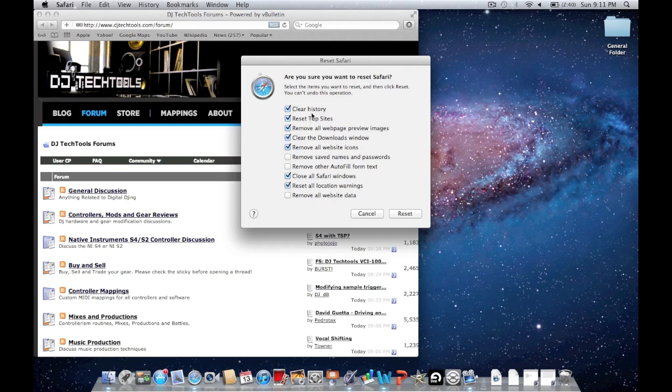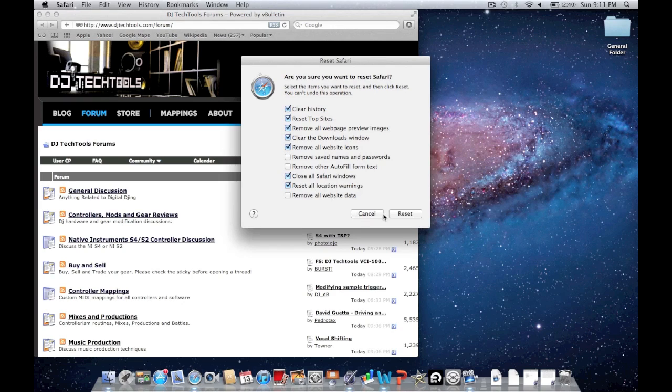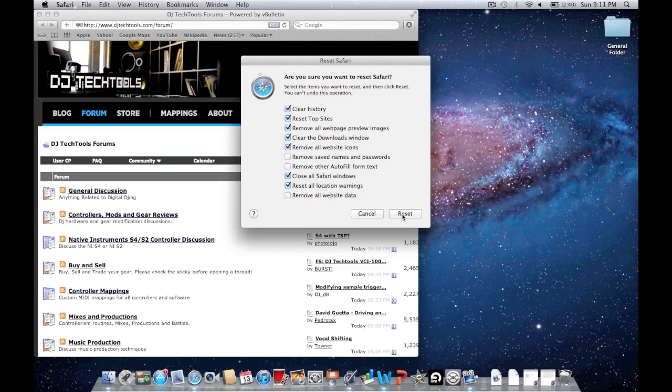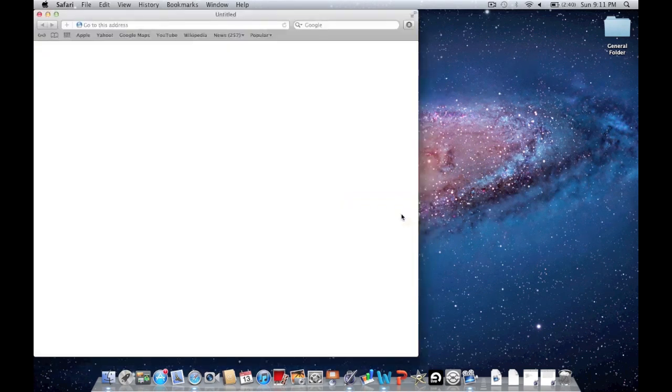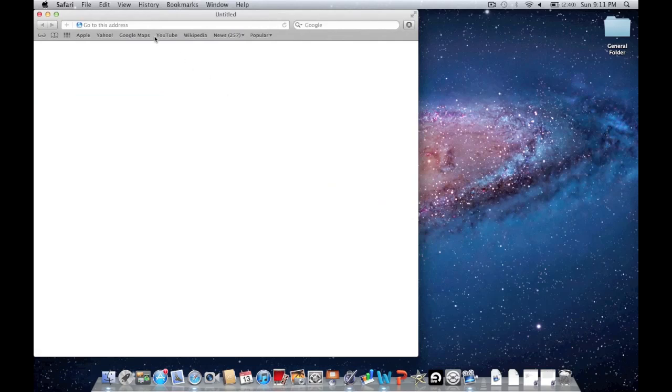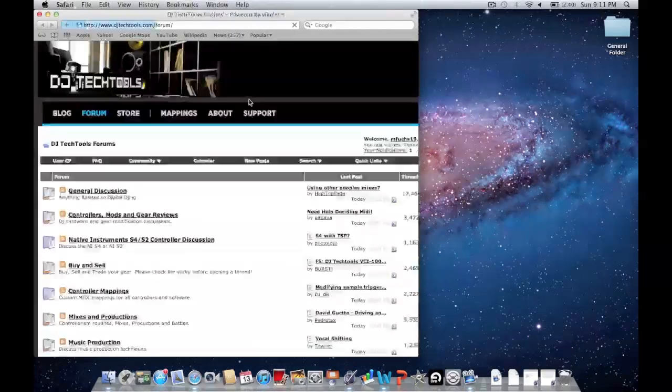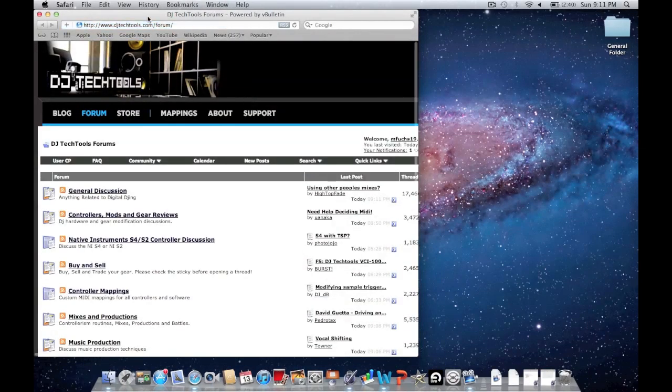This is what I like to do. This is going to remove some of the bulk of what Safari stores in its cache, which will help speed it up a little bit so it has more room to save more relevant things. Click Reset, and it will pop back up. There we go.